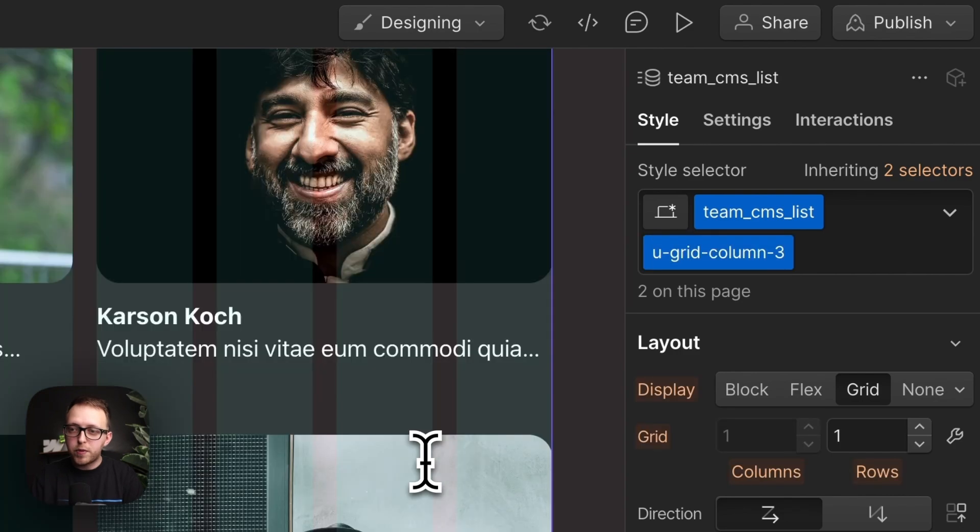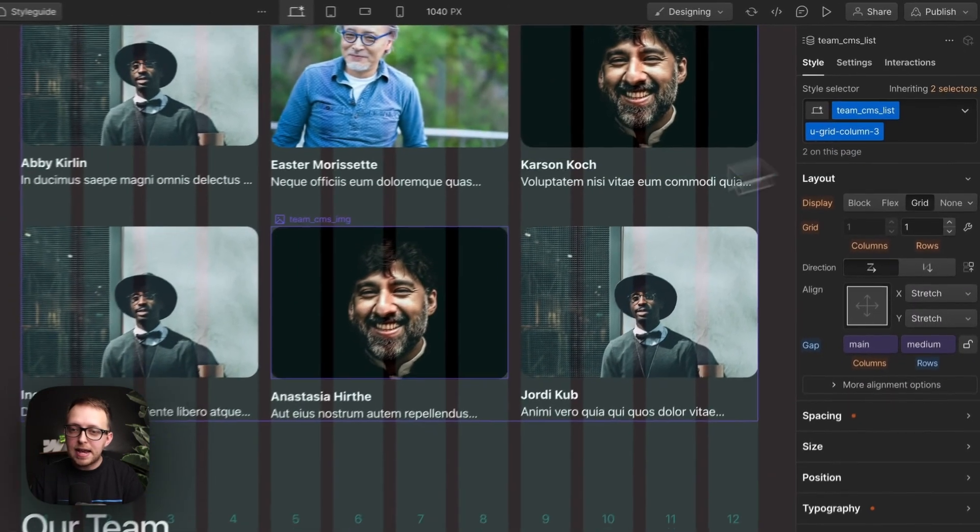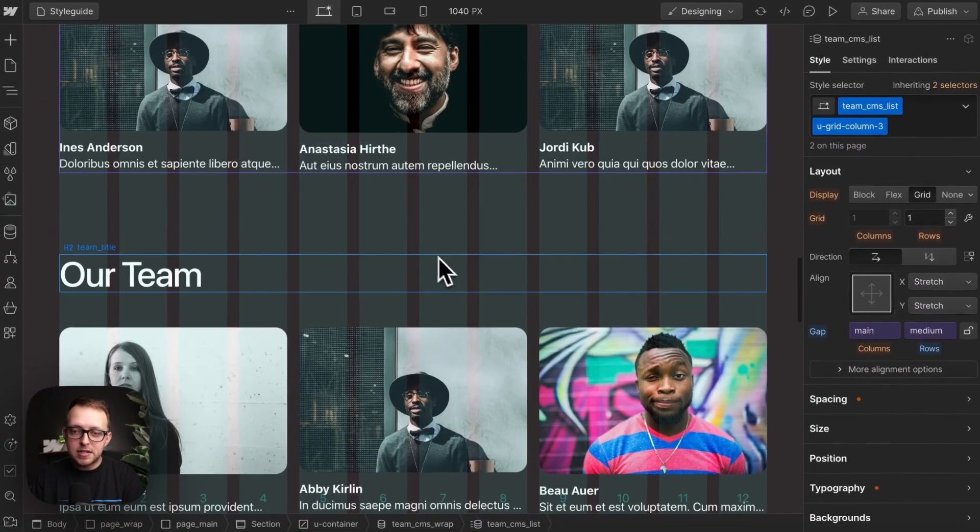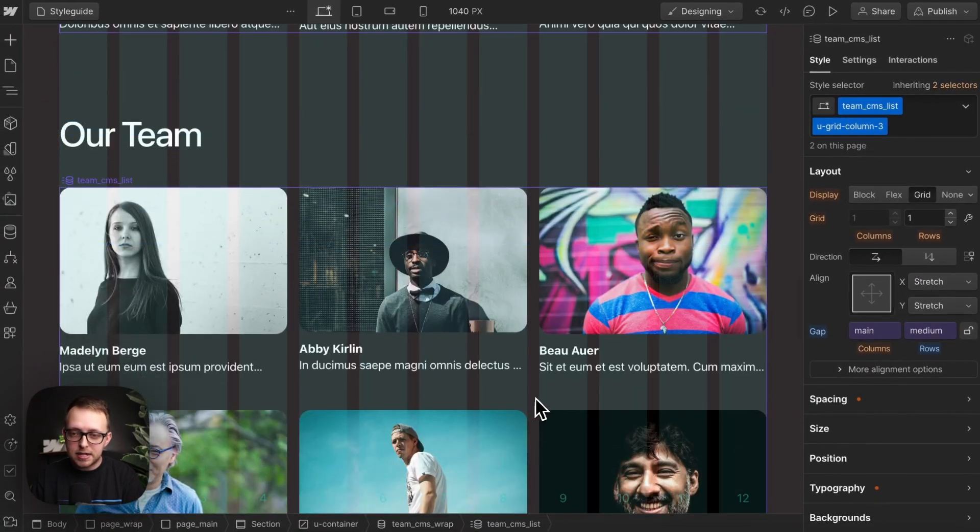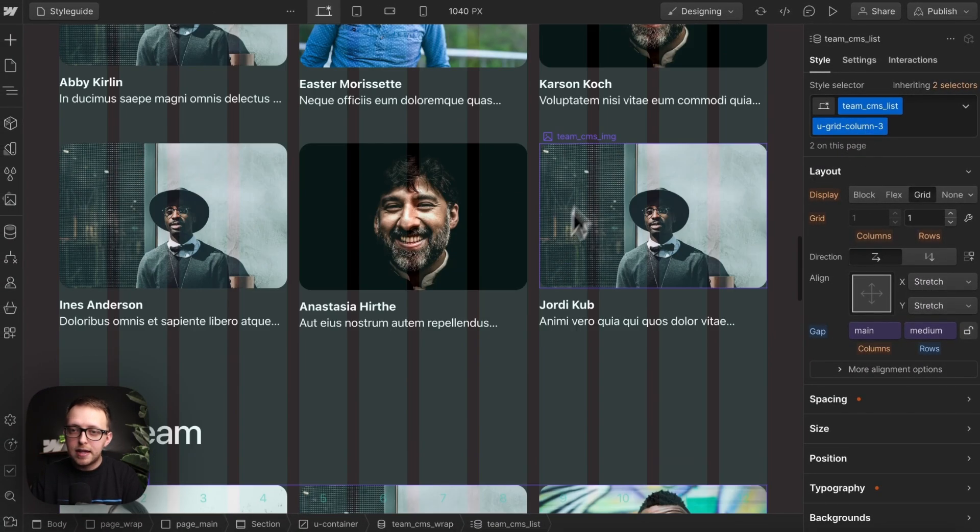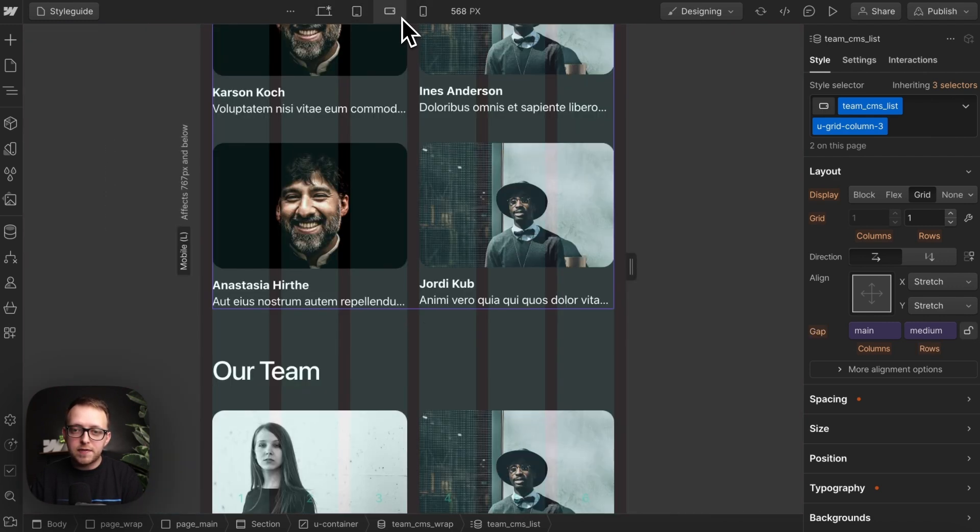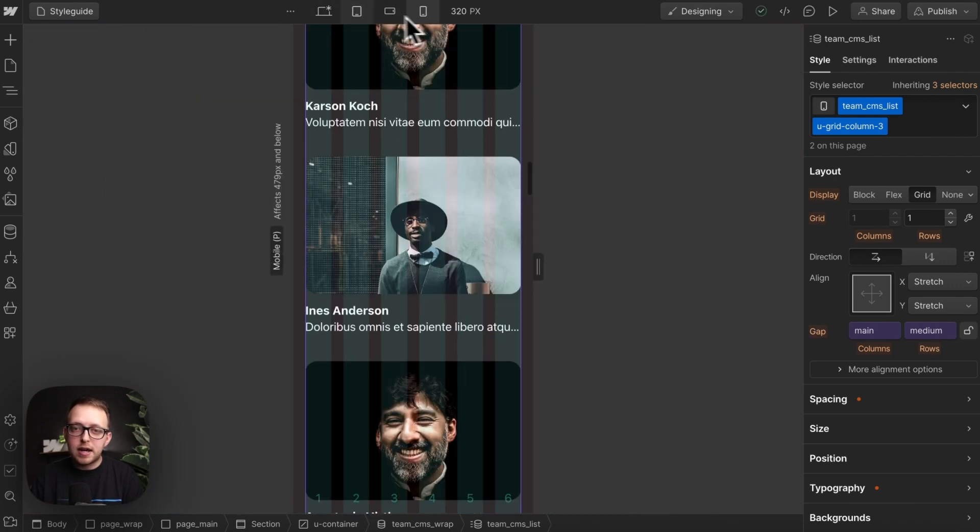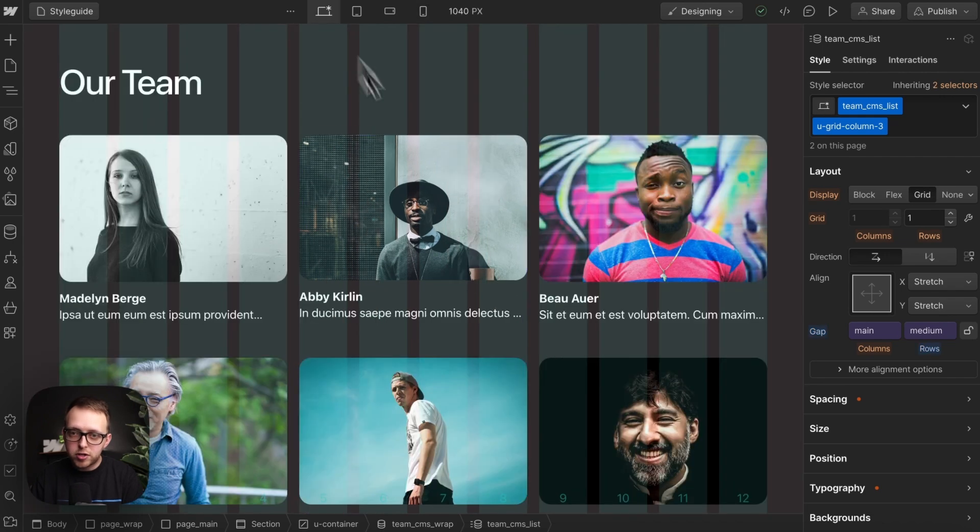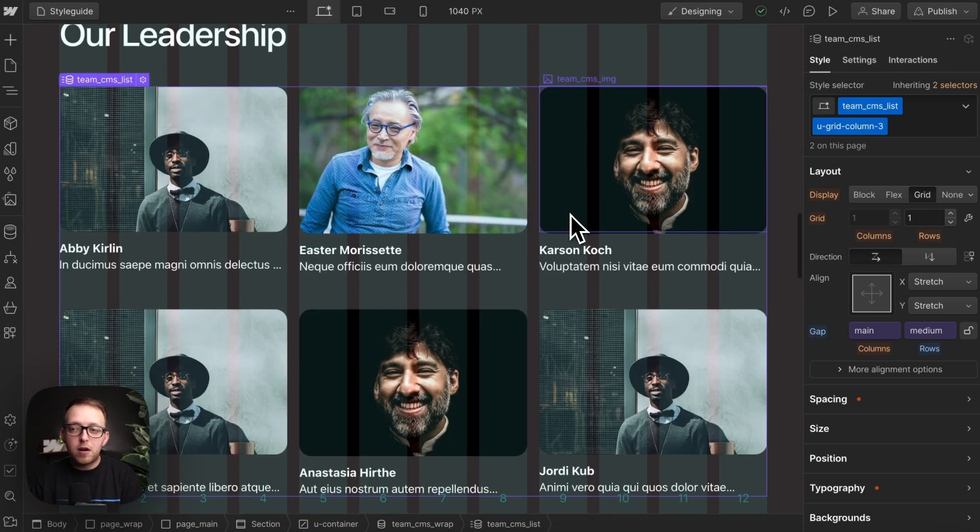And when we do that, it now applies this to every instance of this team grid throughout the site. They've all become three columns, and they're respecting the responsiveness we set up for that three column structure.